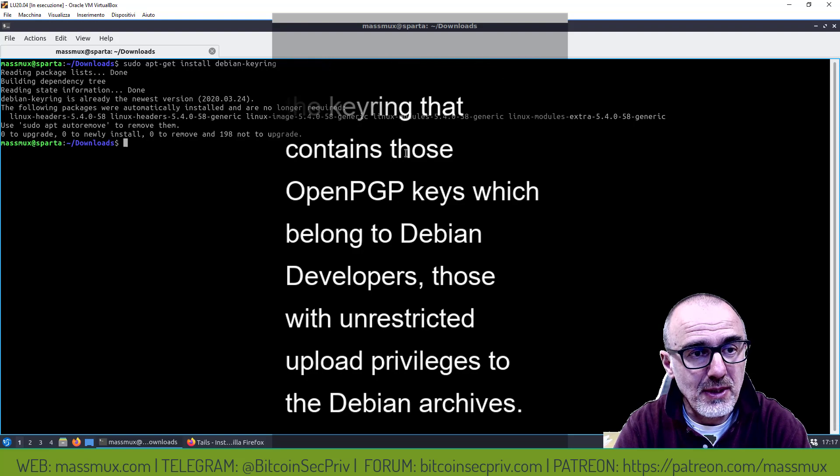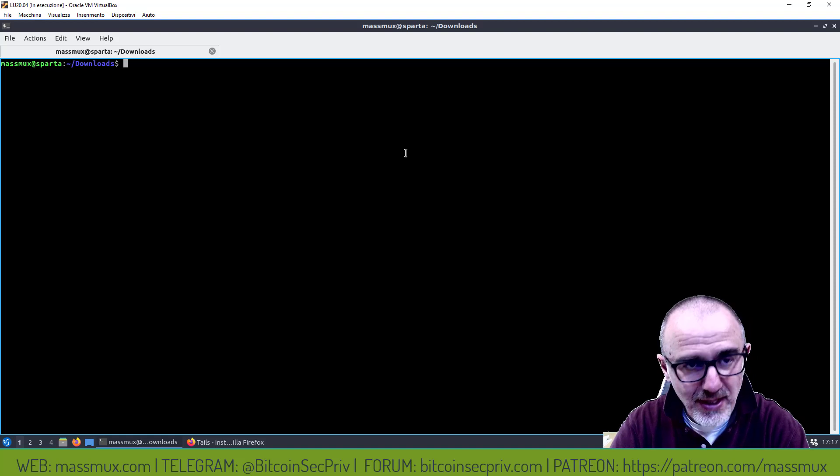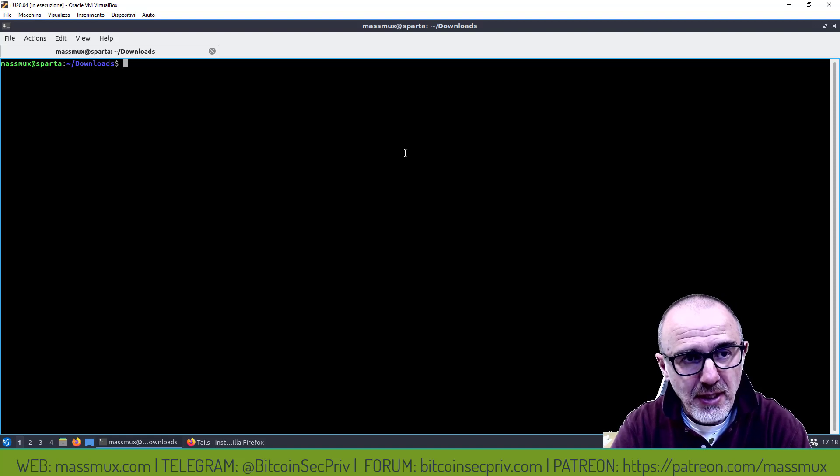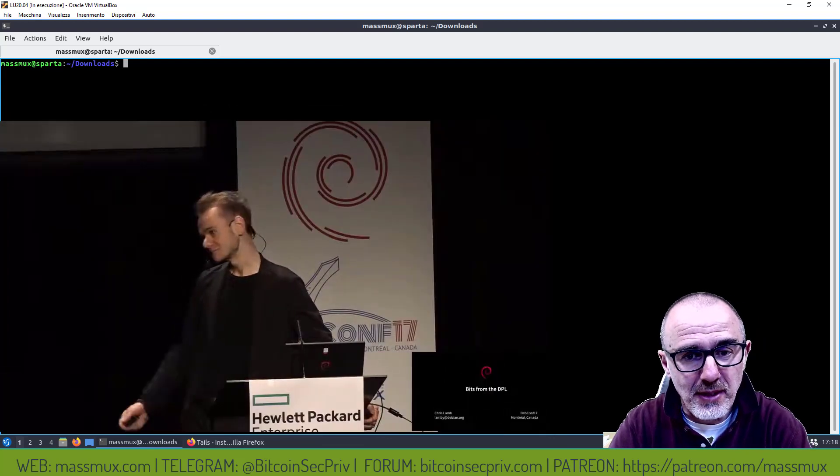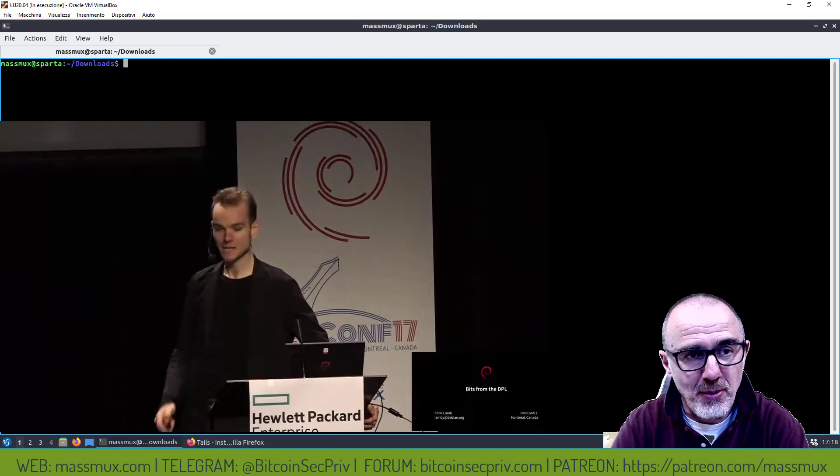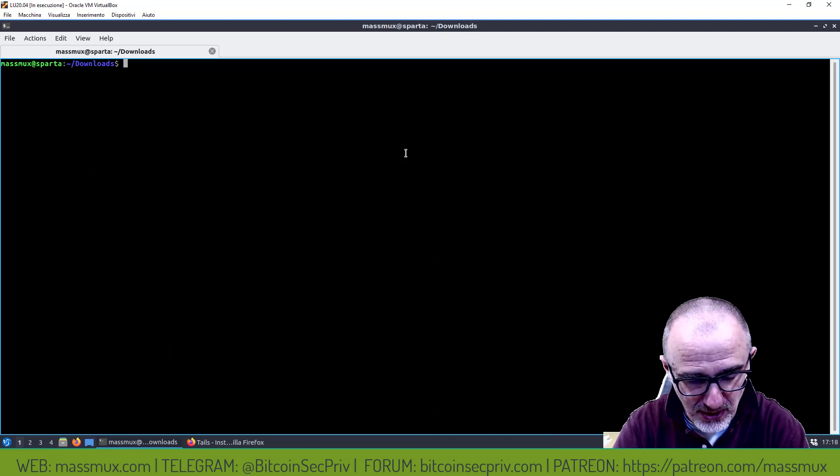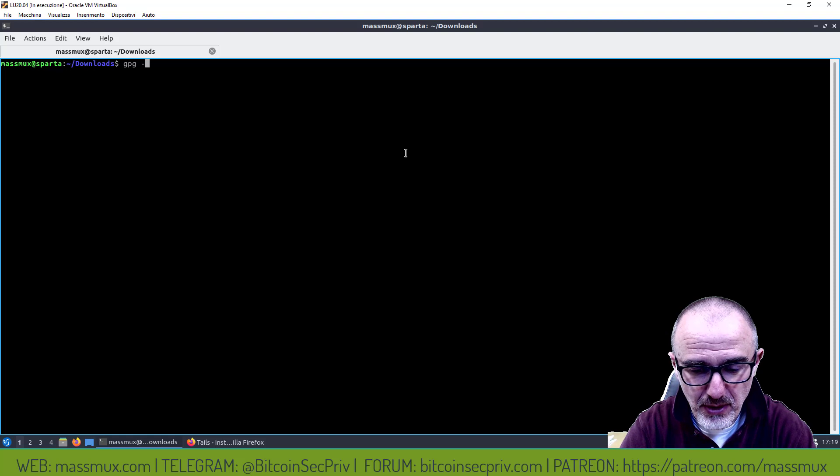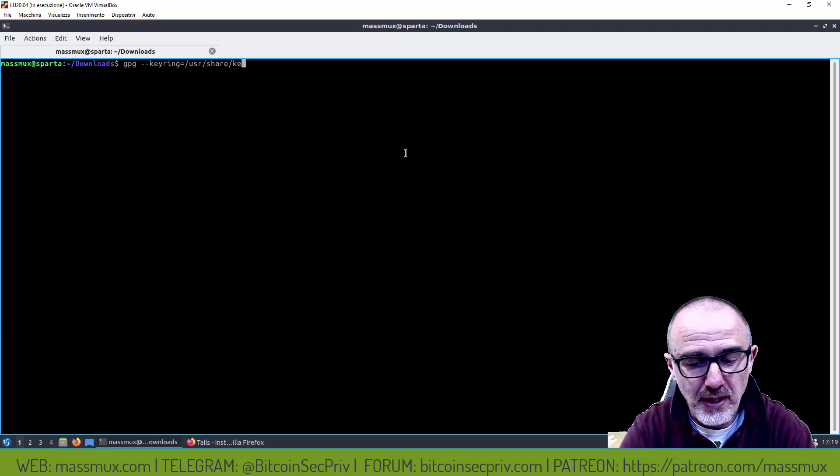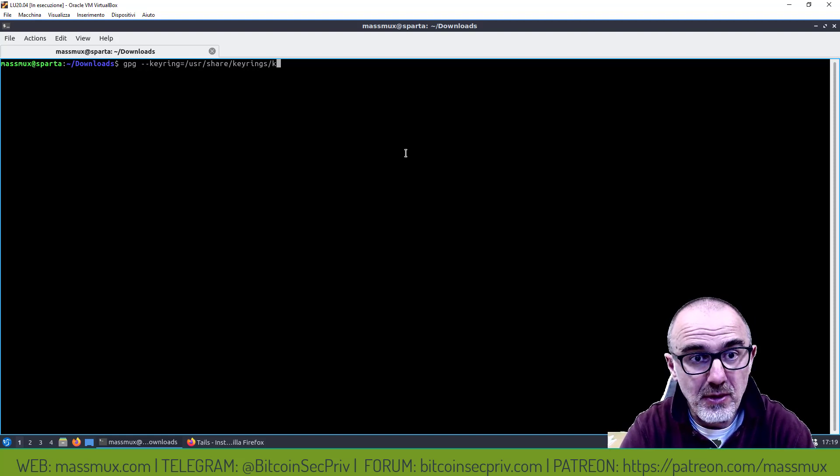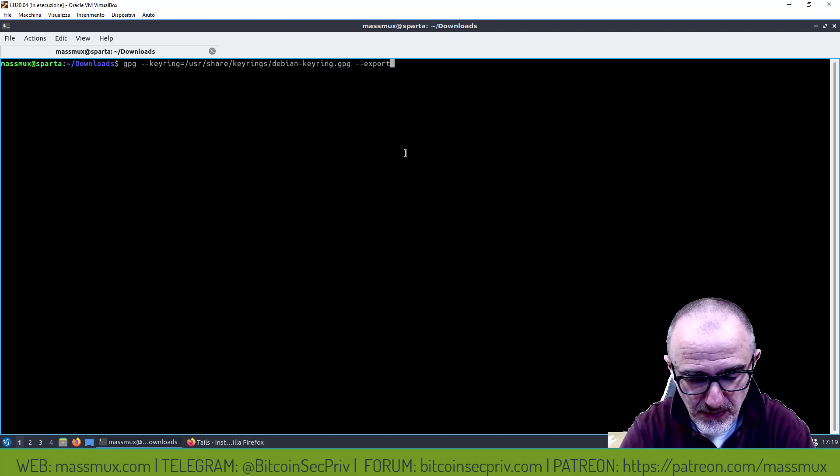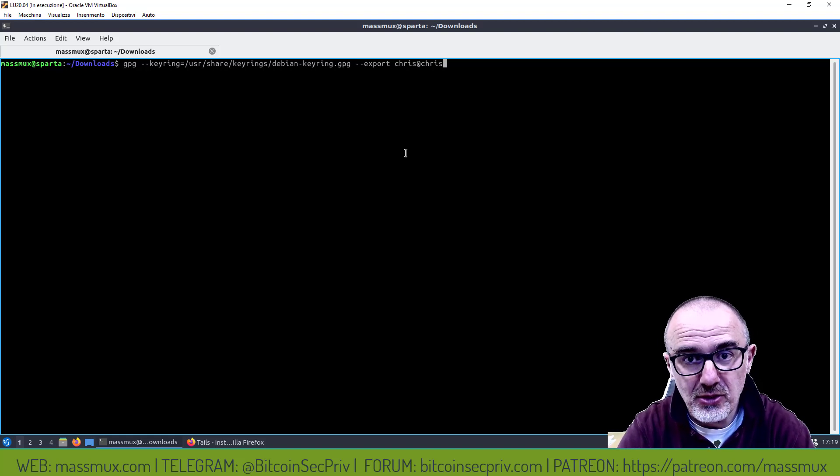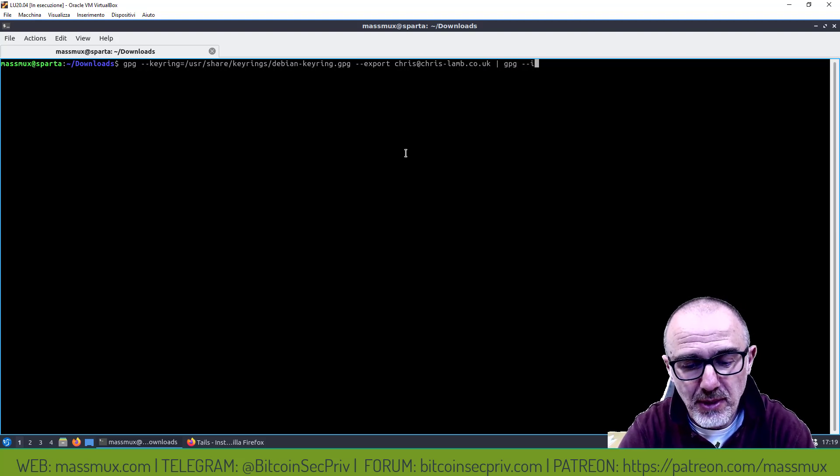Avevo già installato e adesso vado a prendere la chiave pubblica di Chris Lamb da questo keyring, in quanto questo Chris Lamb è un sviluppatore Debian che ha certificato questa chiave pubblica che è stata usata da Tails per la verifica del pacchetto Tails. Faccio gpg --keyring=/usr/share/keyrings/debian-keyring.gpg --export chris@chris-lamb.co.uk | gpg --import.